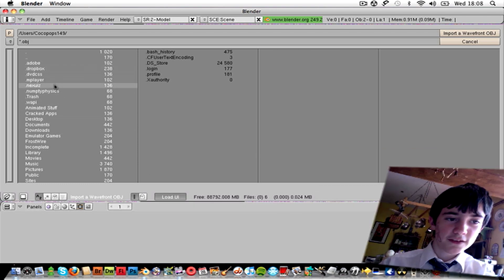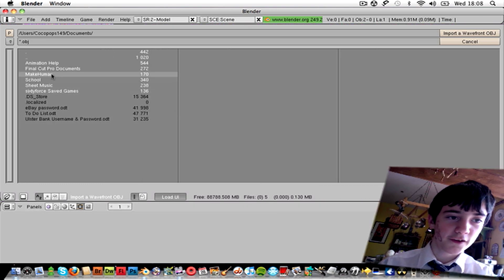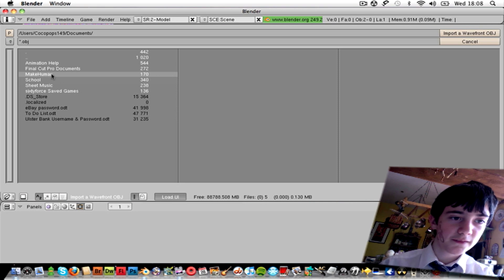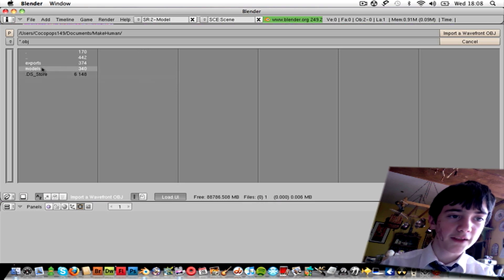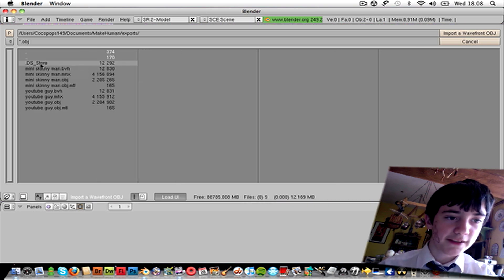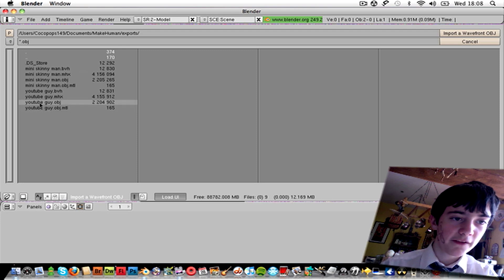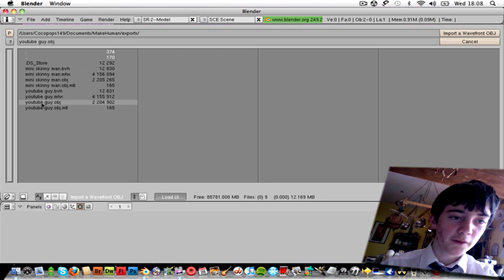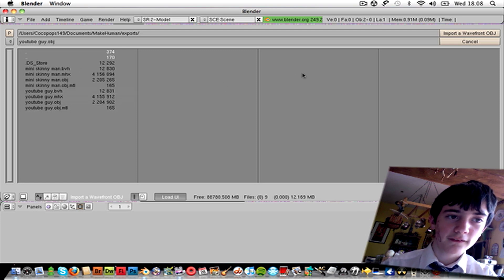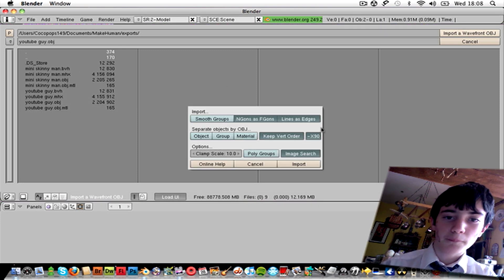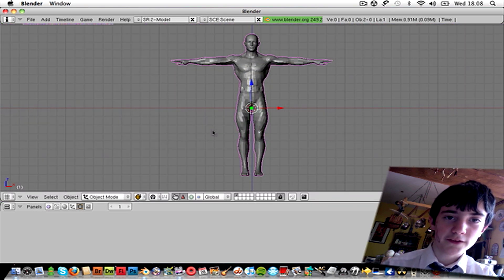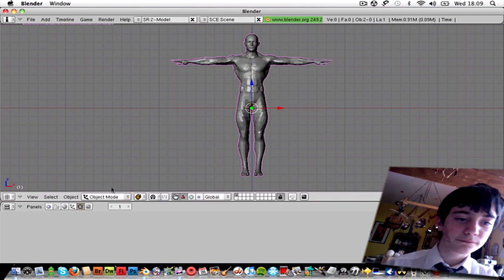So there should be a file in your documents, there we go, called MakeHuman. Go to Export, find the .object file, click on it, Import, and there is your person.